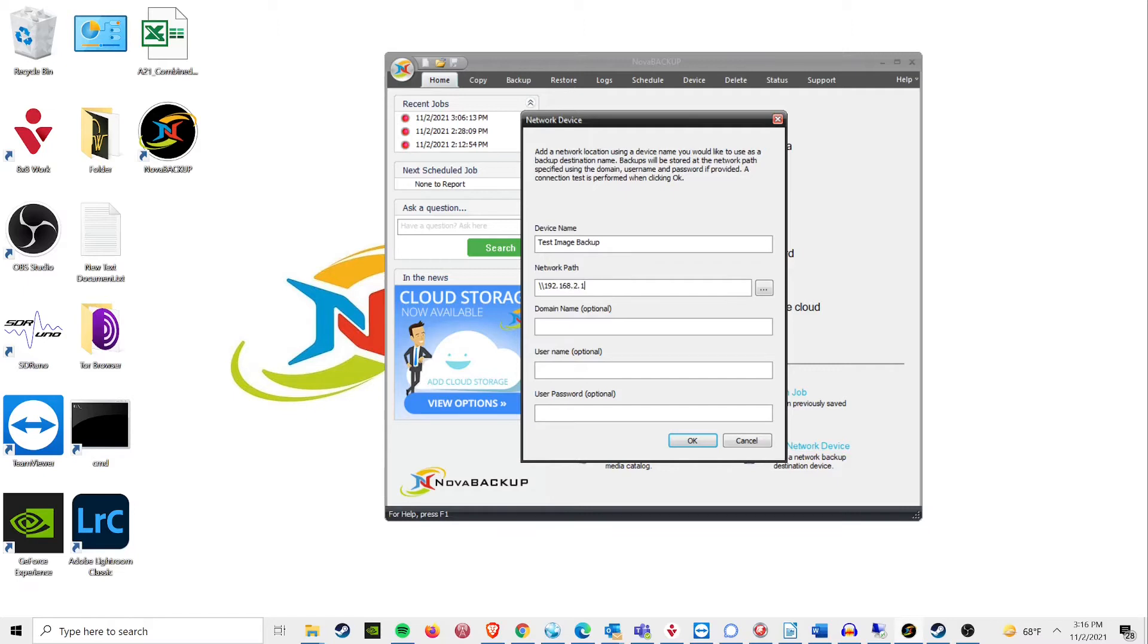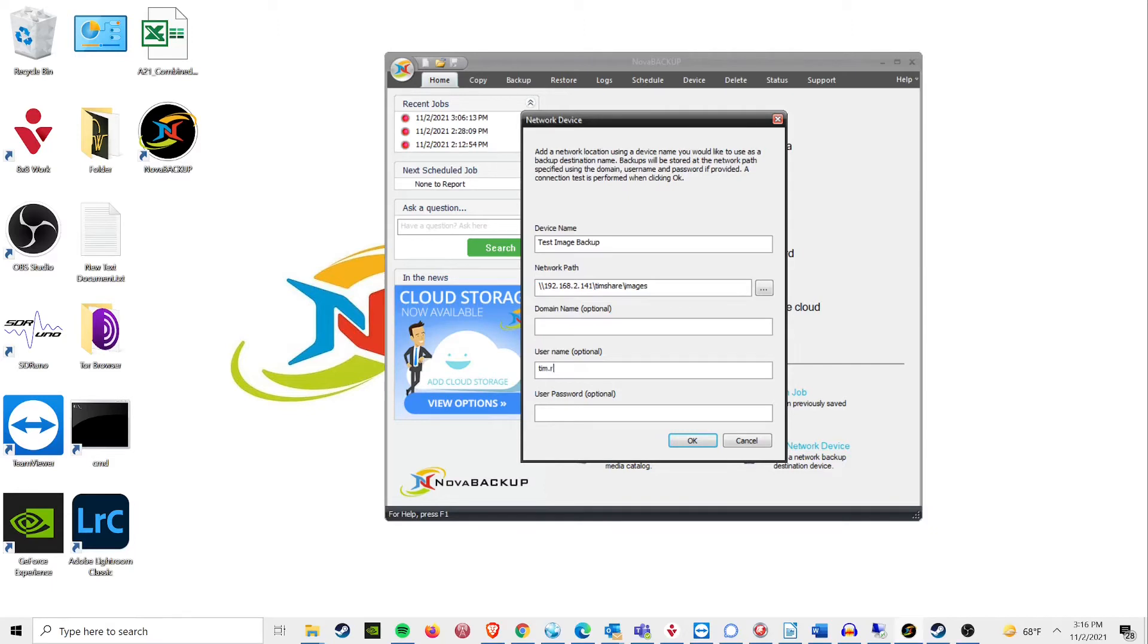There are two important things to remember. One, map out your backup location by the IP address, followed by the file path. Do not use an existing drive letter. Two, include a username and password for the device.